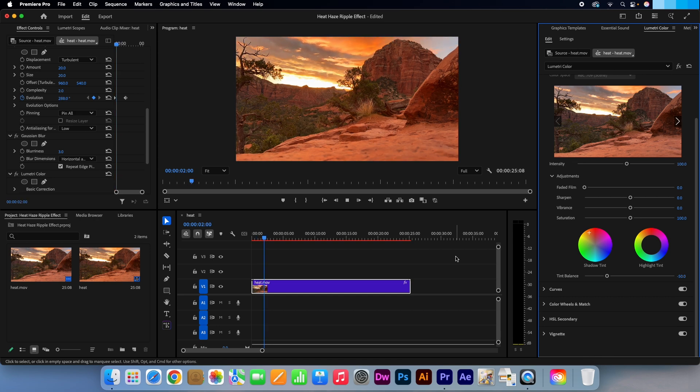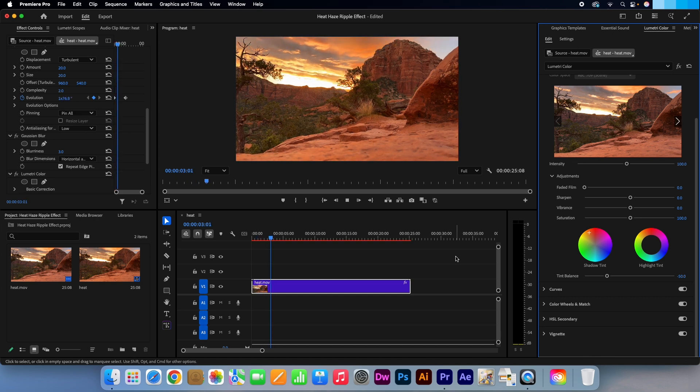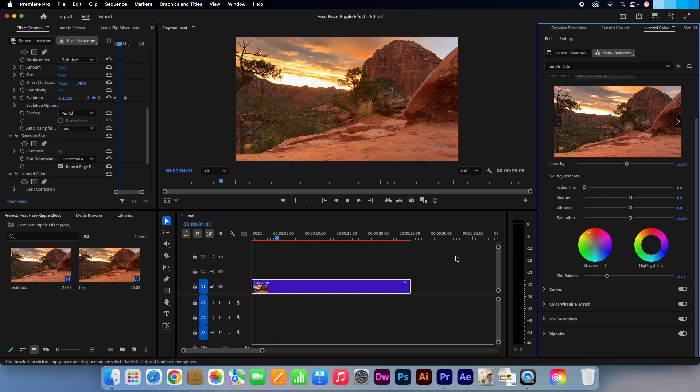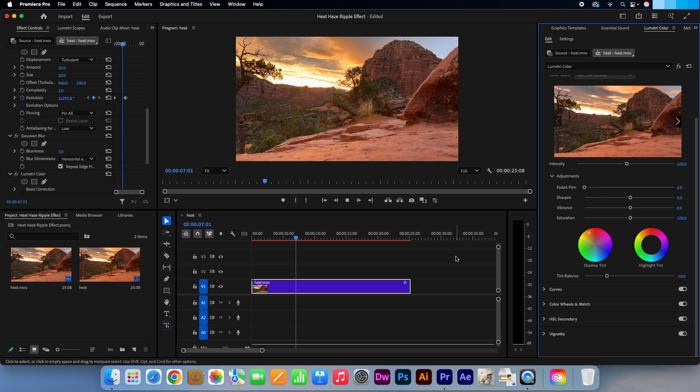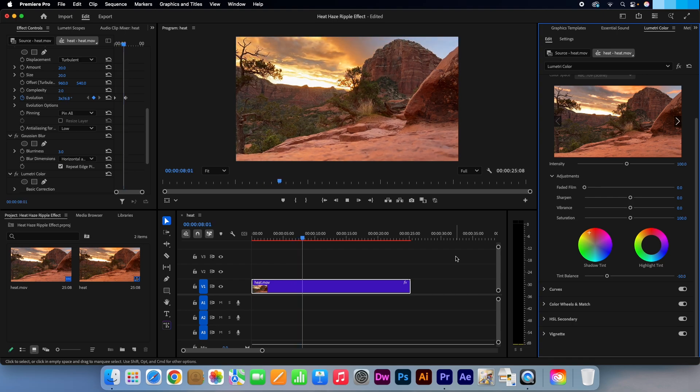Perfect, we have successfully created our Heat Haze Ripple effect. I'm Kevin from EquistarCreative.com. Thanks for watching.